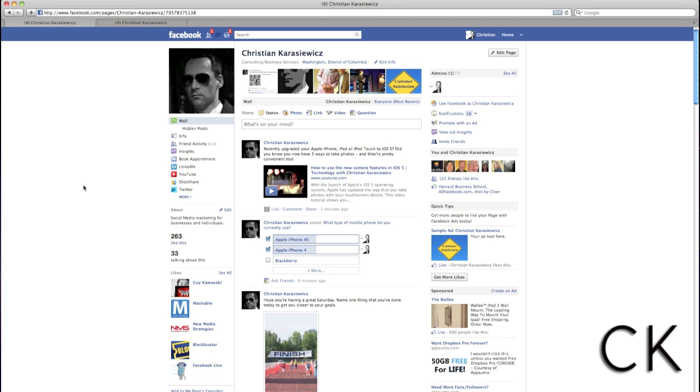So what are Facebook Insights? They're basically a way to tell you how well your Facebook page is doing, and then they give you the ability to correct that so that you can improve your social media engagement.